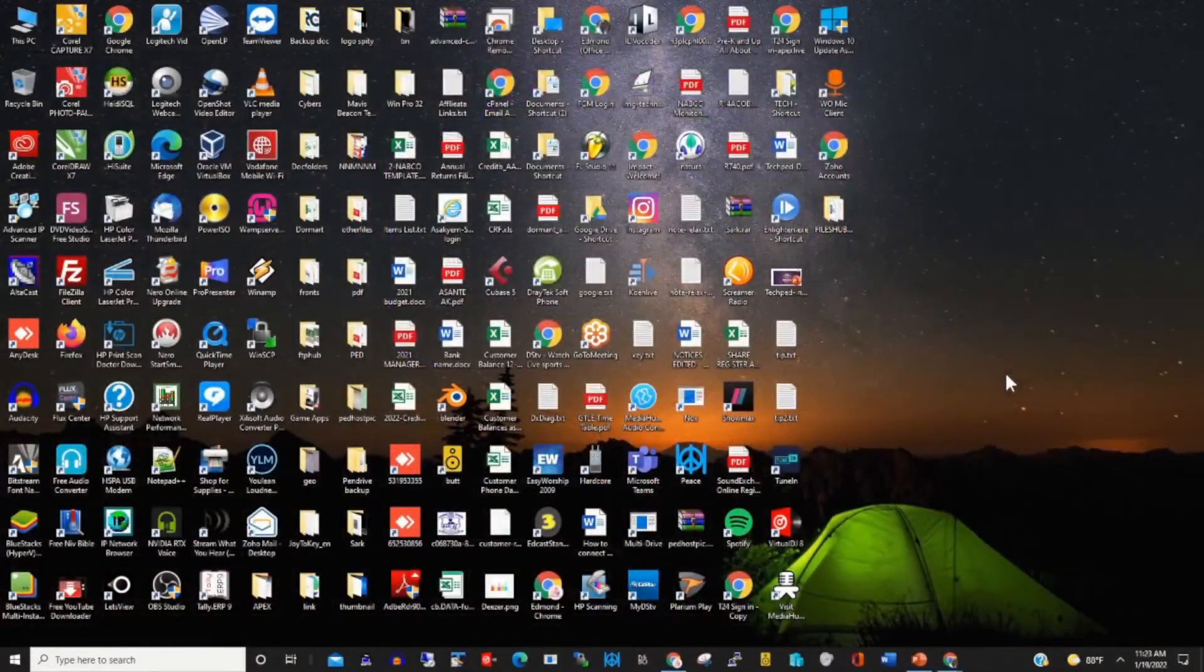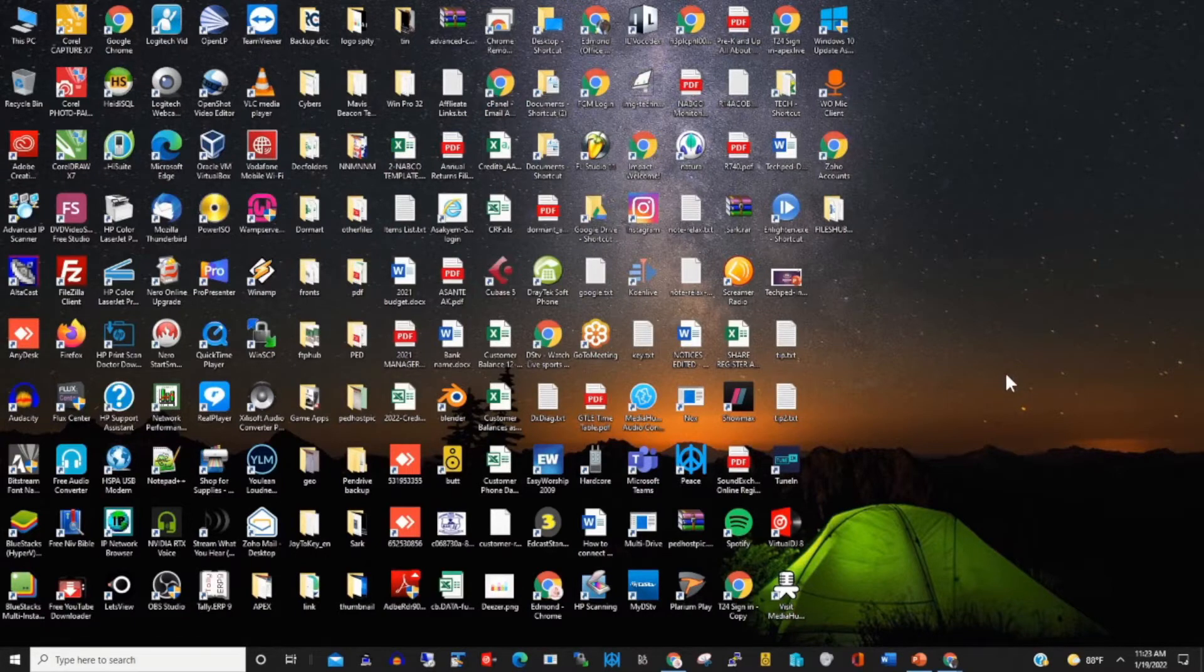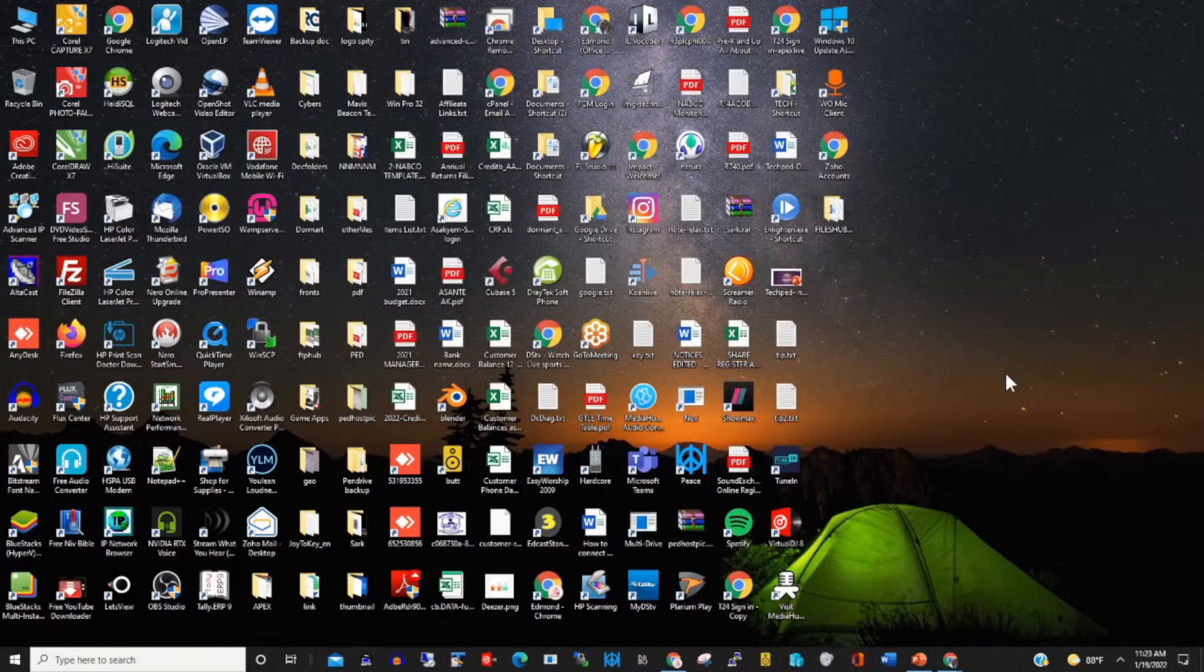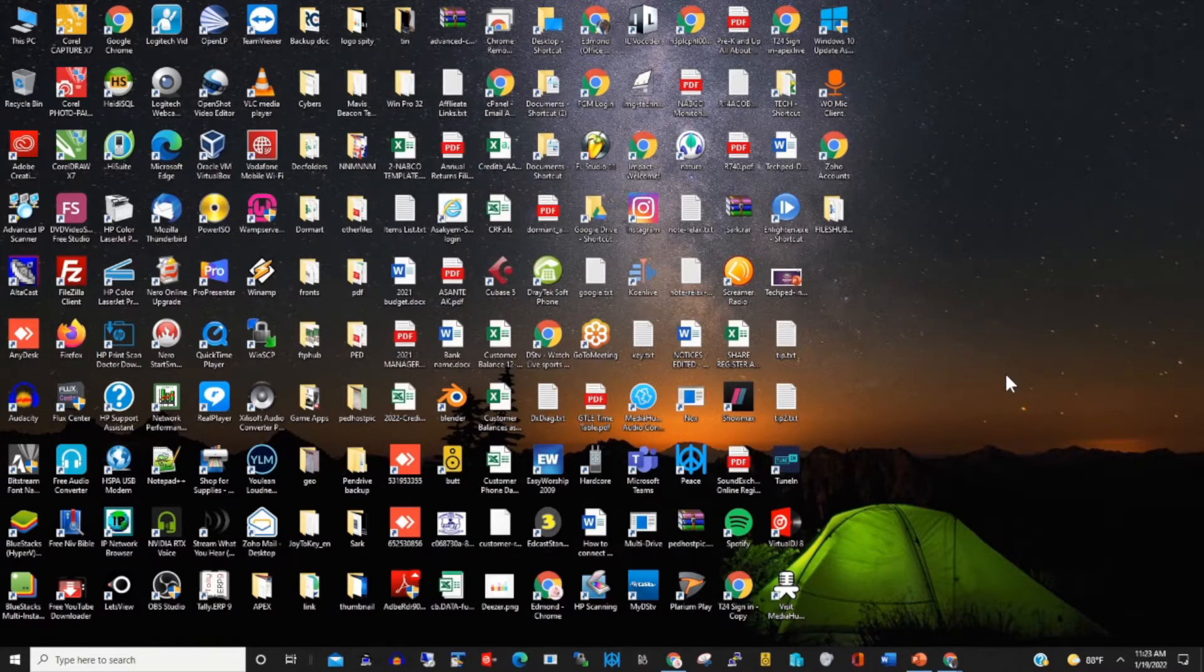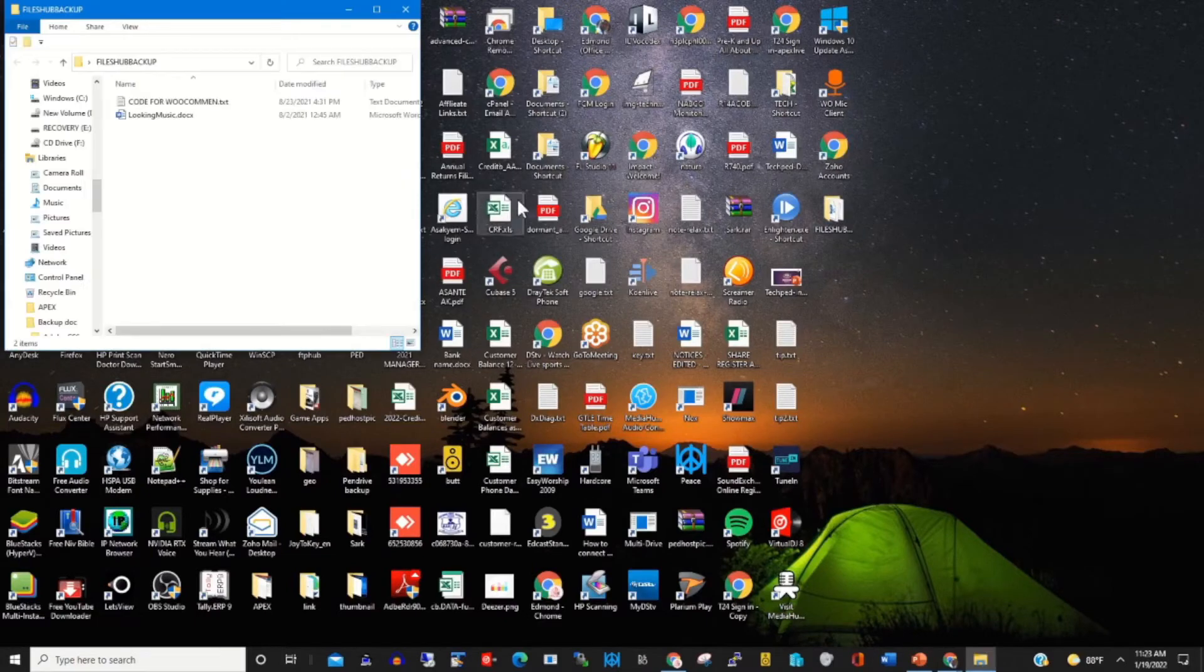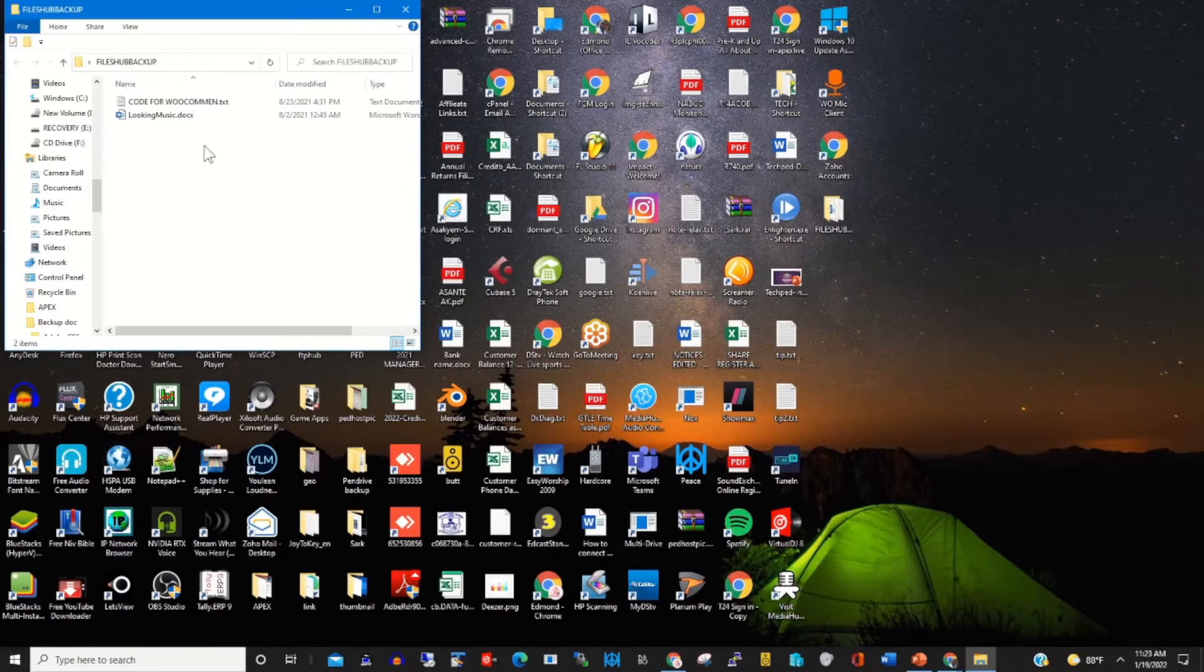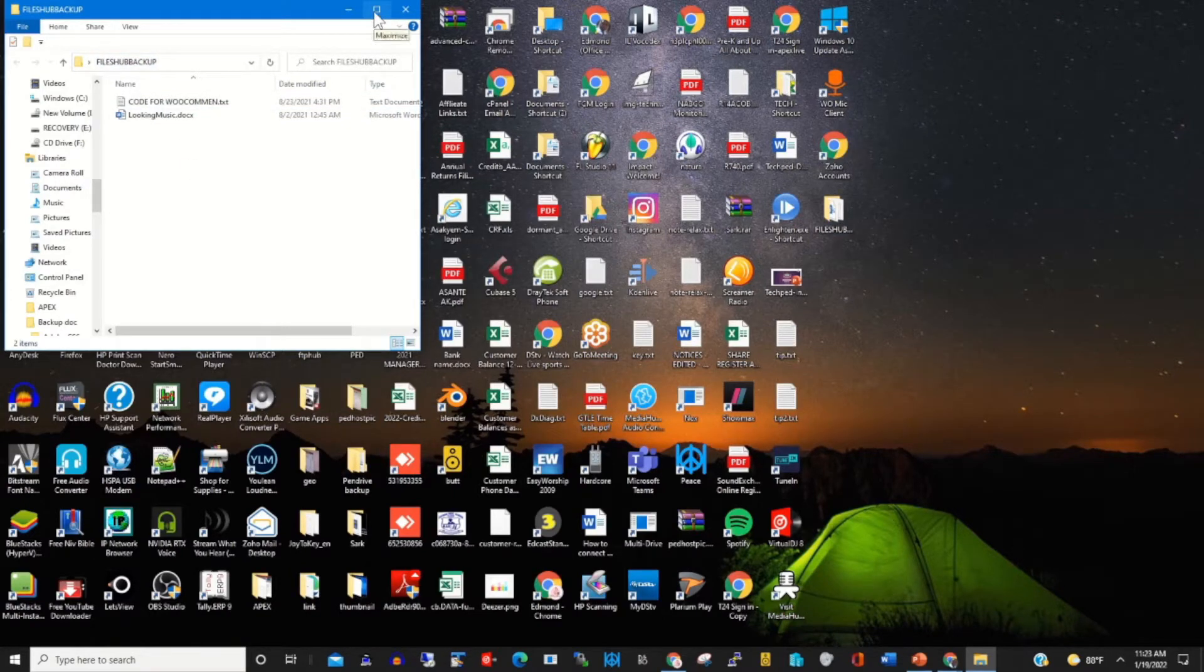Hello, welcome to this channel. In today's video, I'll show you how to backup a file or folder from your computer onto your Microsoft OneDrive cloud. This is my PC. I have a folder on my desktop.